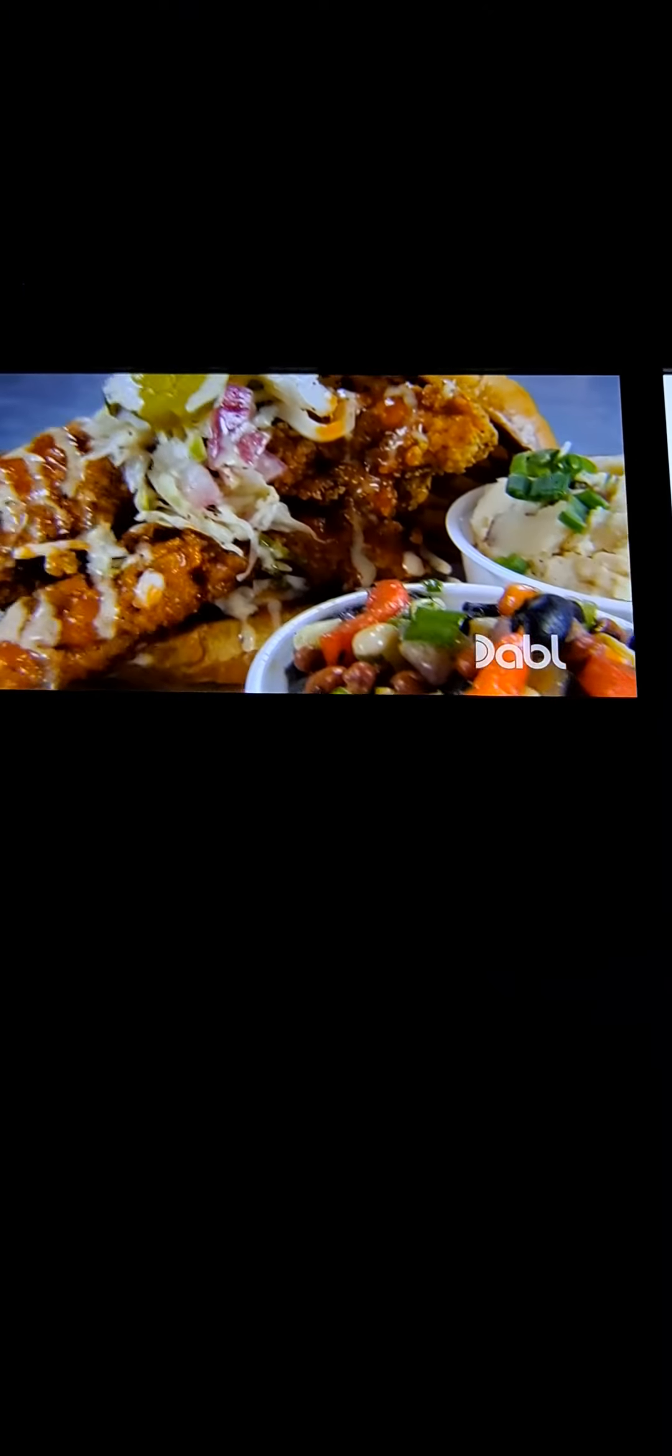People think of Nashville for country music, but I think- They never will if you keep talking. There's a lot of creativity. And, it comes out in the food.